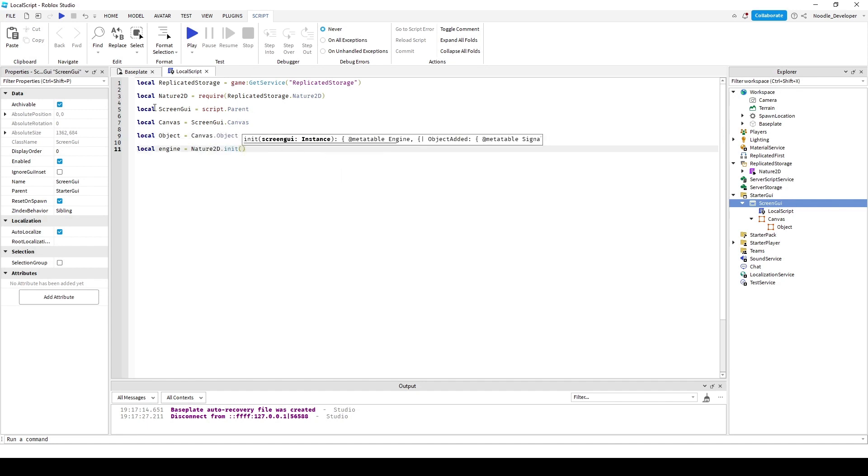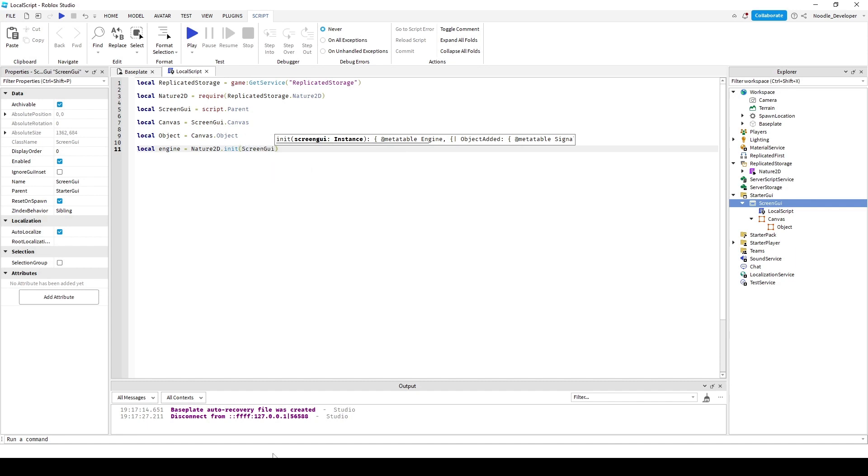So I'll just do init screen GUI. Now that I have that, you have to create a rigid body.